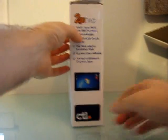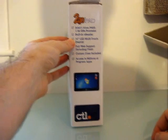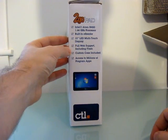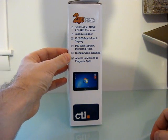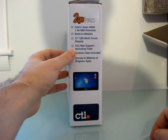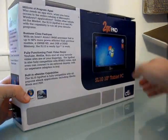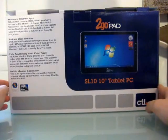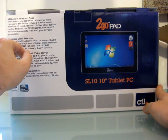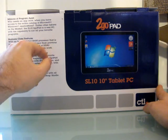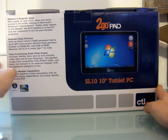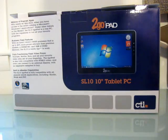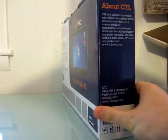It tells us we've got an Intel Atom N450 processor, 10-inch LED multi-touch display, support for Flash, which is not that surprising considering the internals, but I guess it sets it apart from something like the iPad. 250GB hard drive, 2GB of DDR2 memory, and it's called the 2Go Pad SL10 tablet PC.